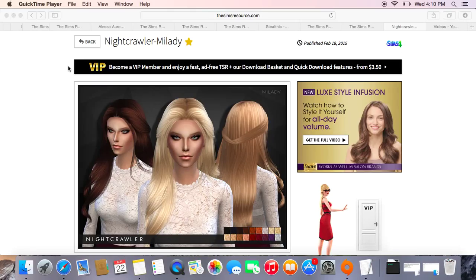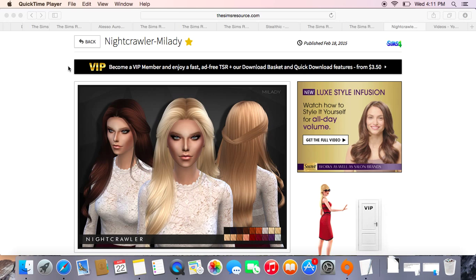Hey guys, welcome to my channel. My name is Live for Sims. If you don't know me, I like to do Sims tutorials and let's plays. This is my first video and I'm super excited to start this channel and grow this channel into a beautiful flower — sorry, I like putting words into beautiful things.